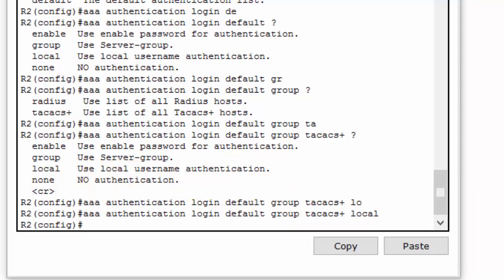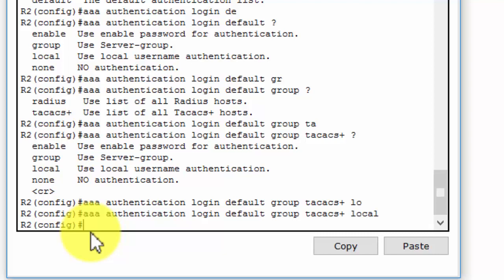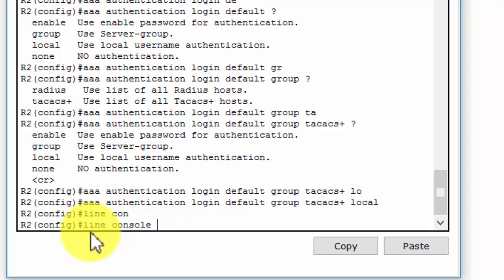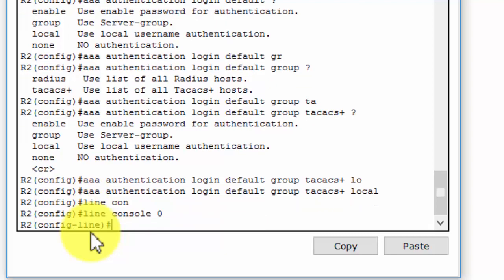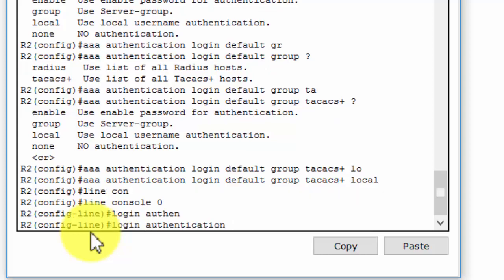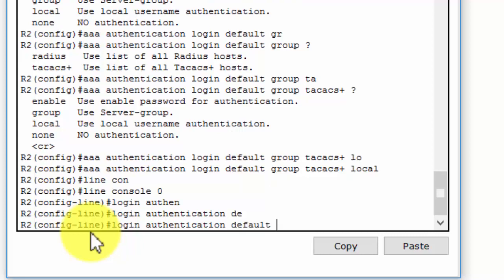Now, we will configure AAA authentication for console login to use the default AAA authentication method. We move to the line console 0 and login authentication default.